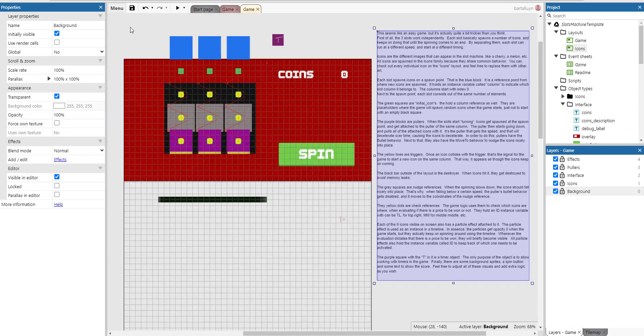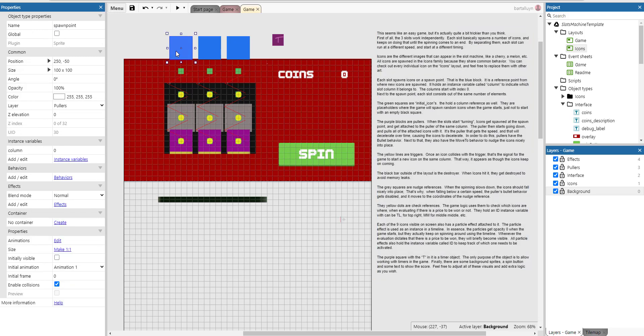Each icon spawns in a spawn point and that's the blue blocks here on top. It's a reference point from where new icons are spawned. It holds an instance variable called column to indicate which column it belongs to. The column starts with index 0.